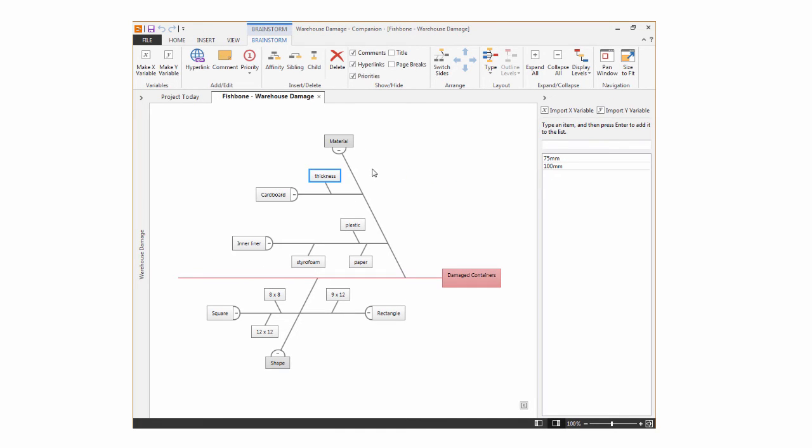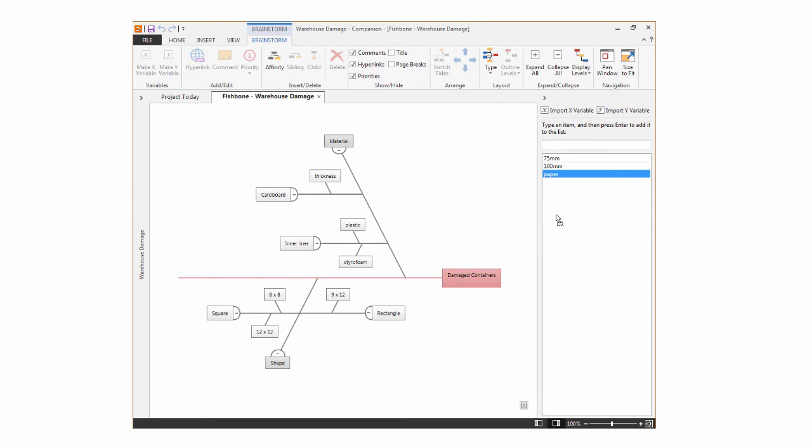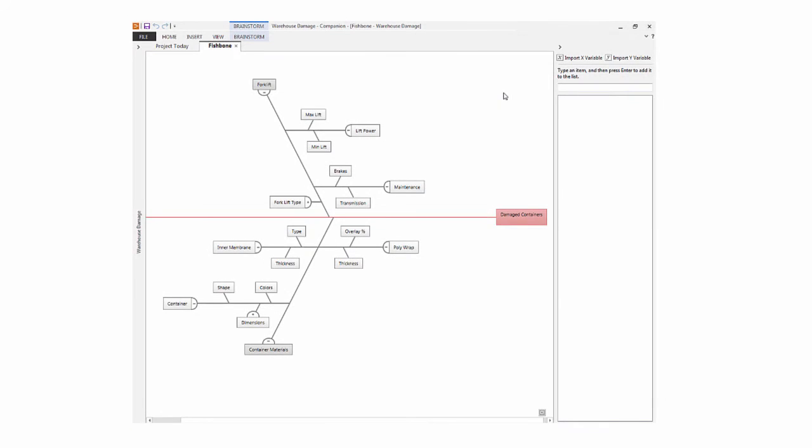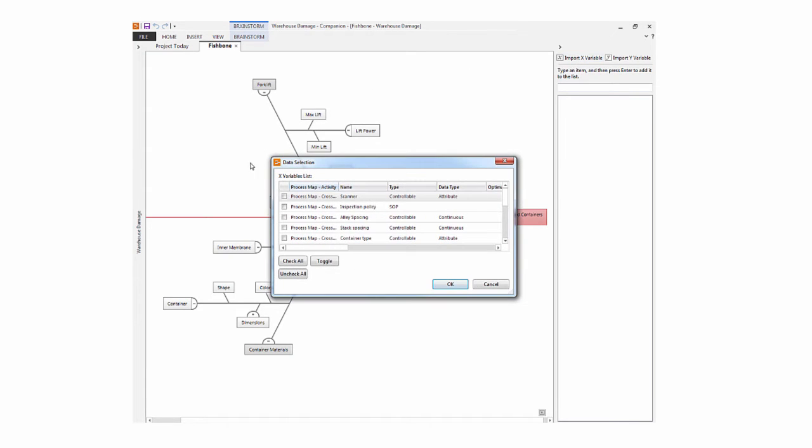Also, you can drag ideas back to the list. You can leverage work you've done elsewhere in Companion when you import X and Y variables from other maps.